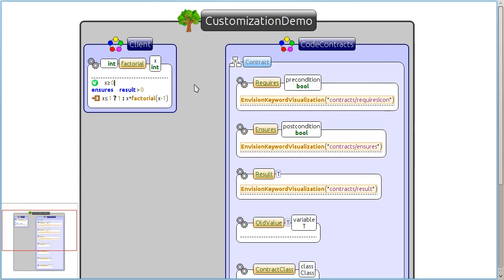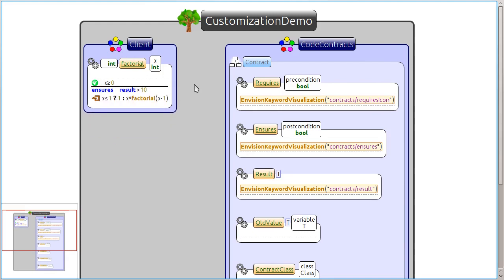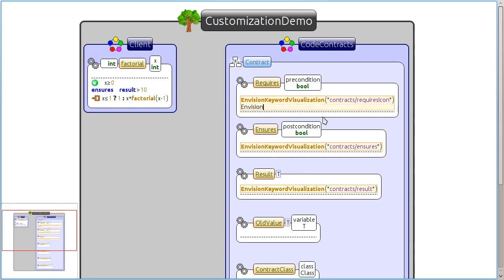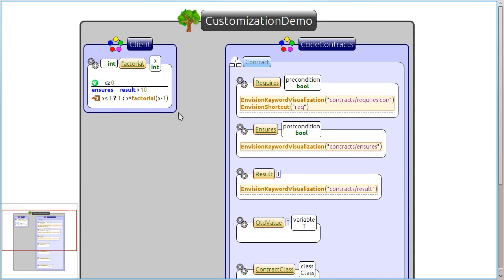These visualizations can still be edited normally. Newly created calls will automatically be shown using the keyword visualization. To help with typing, it is possible to also create a shortcut for a method using another notation. Together these two customizations already make it easier to work with contracts and do not require the EDSL designer to write any Envision code.